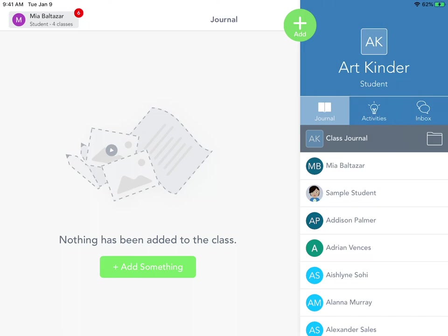To switch between classes on Seesaw, when you're in Seesaw, you are going to look for your name in the very upper left corner.